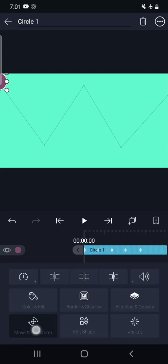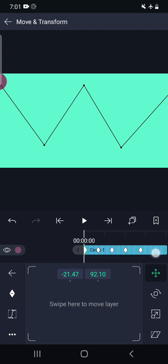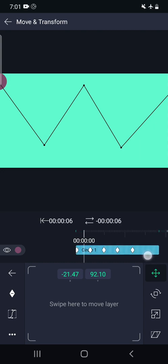So click on this, click on this move and transform. And then we can see these.